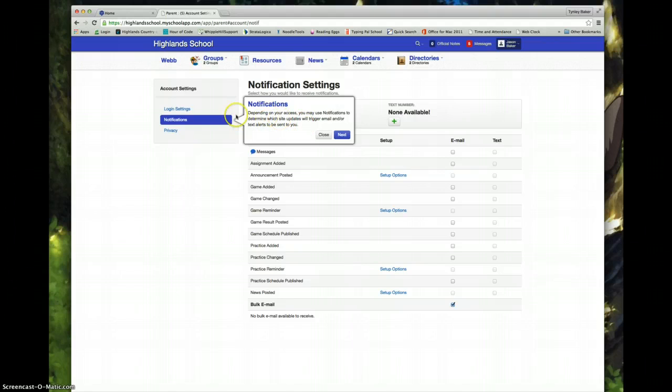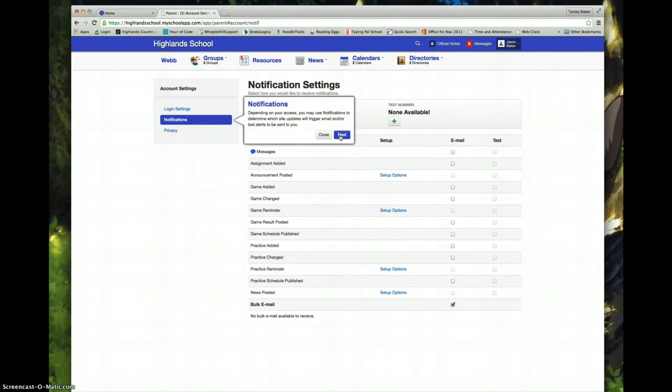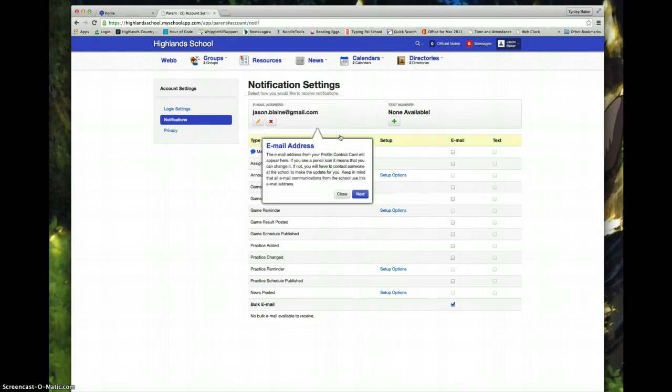This is our notifications page and this is what we need to set up. You may use notifications to determine which site updates will trigger an email or text alerts to be sent to you. This is a click through so it is live and you can make changes as you are going through it.